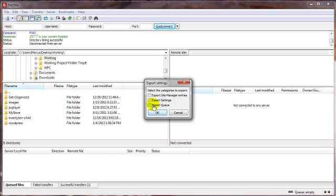We want to export settings in case you've got any custom settings in here, server transfer bookmarks whatnot, and we want to export all the goodies from our Site Manager.